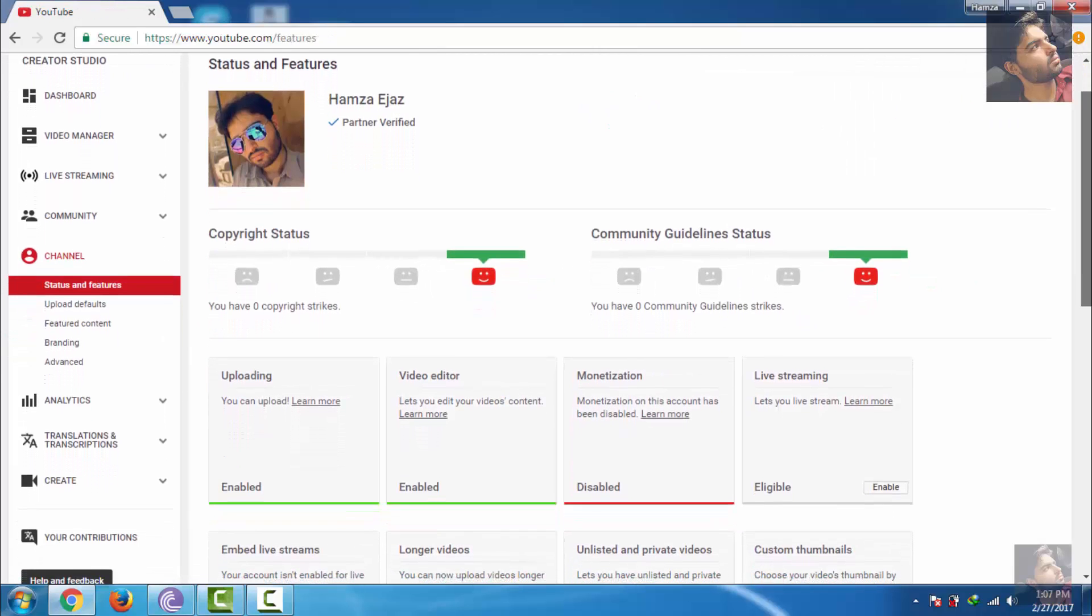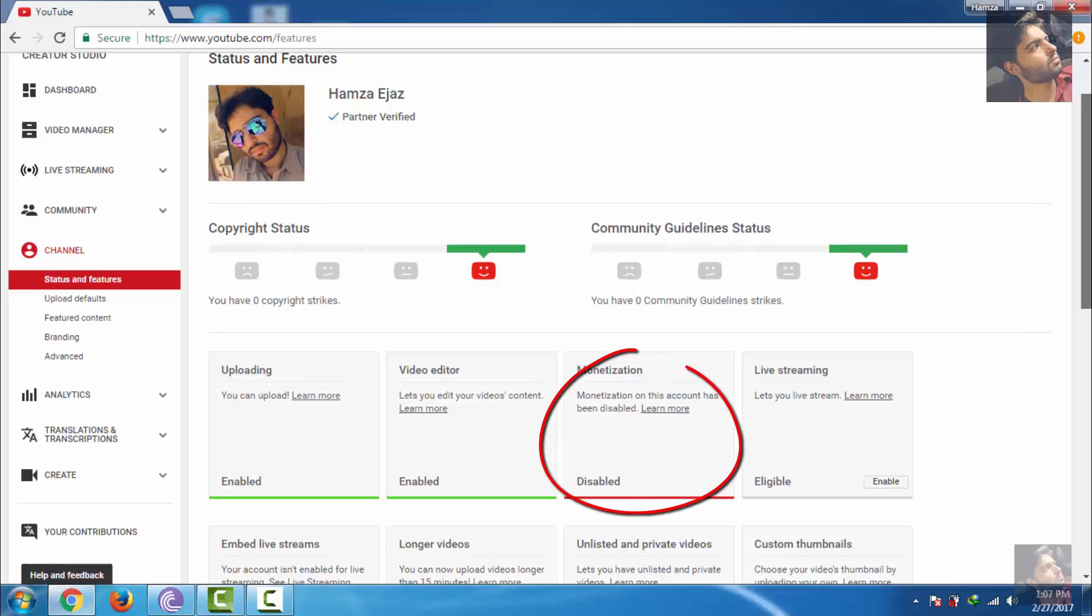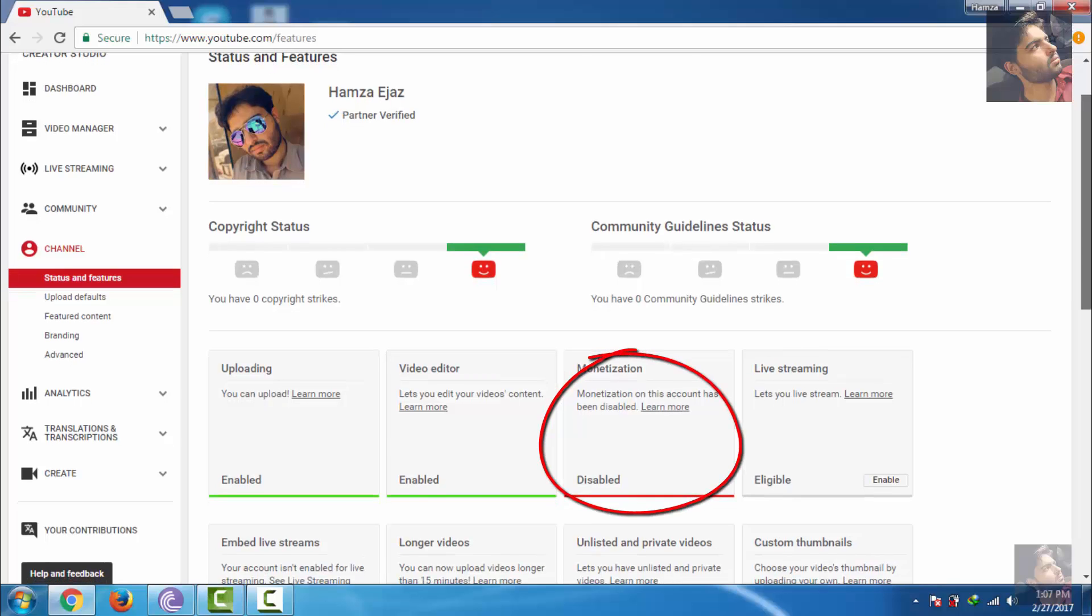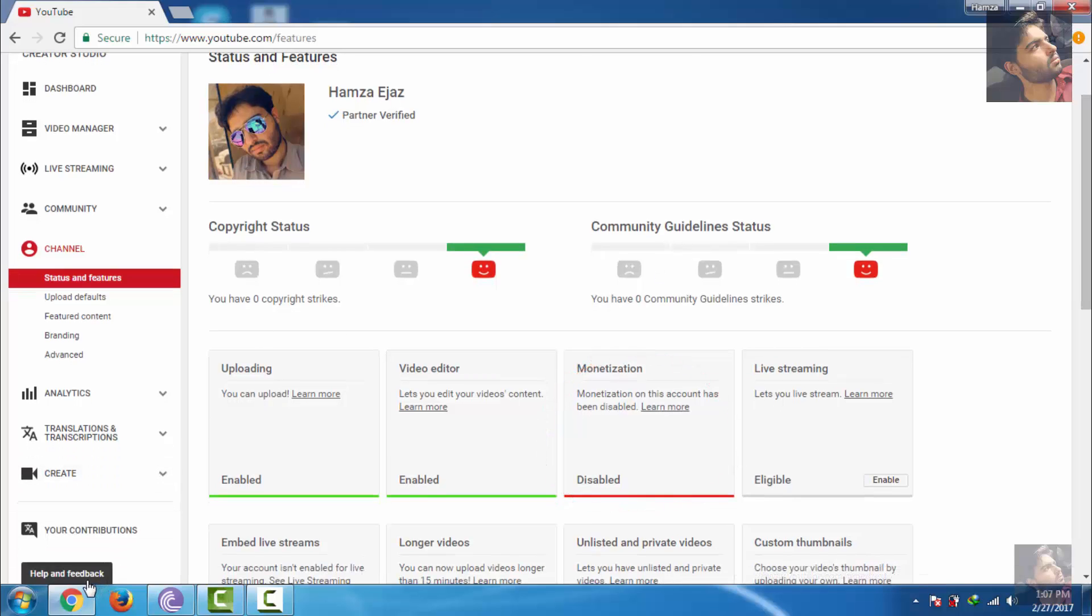As you guys can see, my monetization is also disabled. So scroll down and click on Help and Feedback.